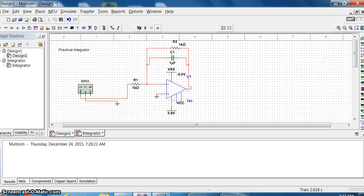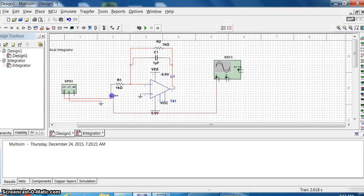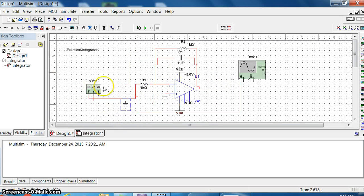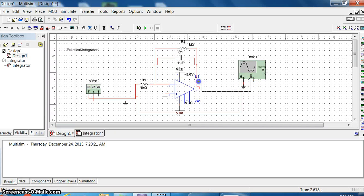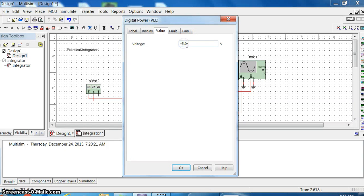Now for output I will observe through an oscilloscope. Connect an oscilloscope - one terminal connects to input and the other terminal to ground. I'll take the ground there. The second channel I connect to output and to ground.